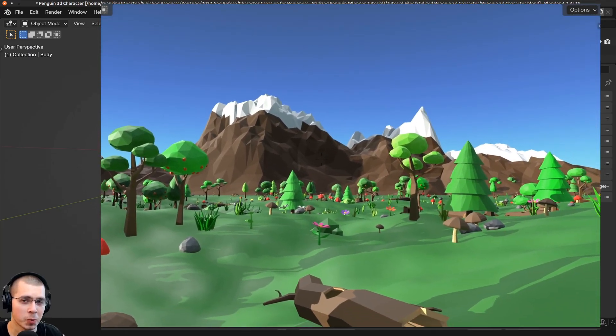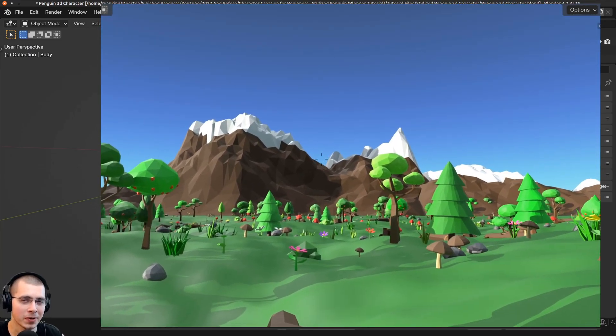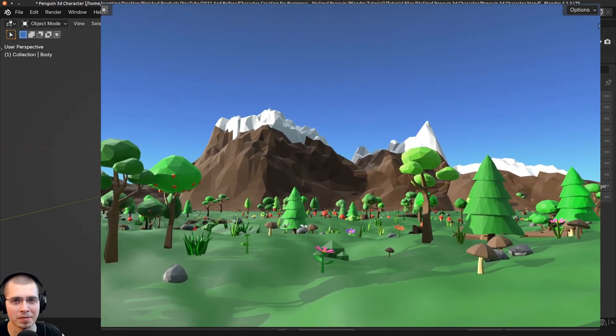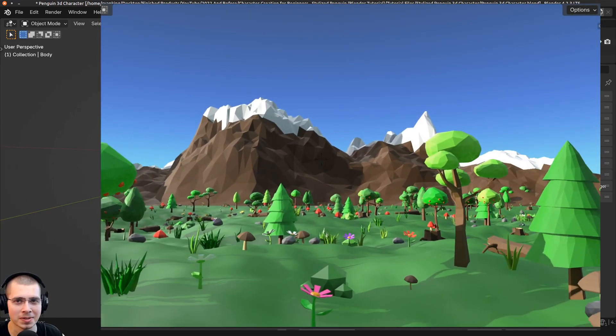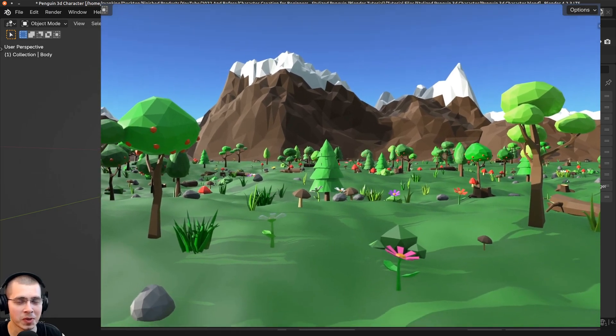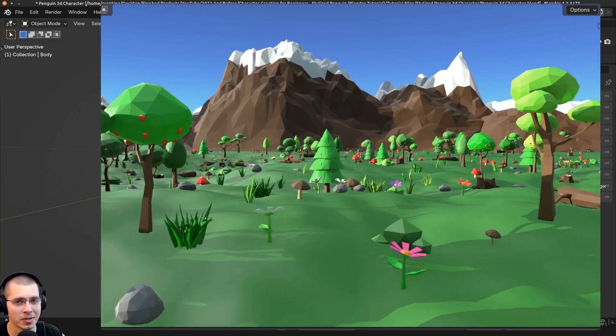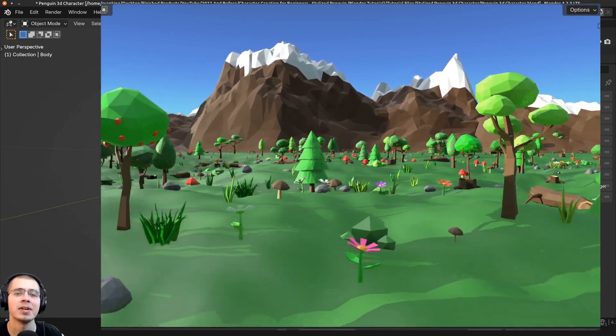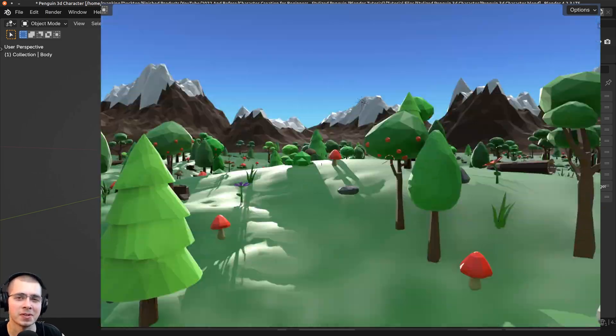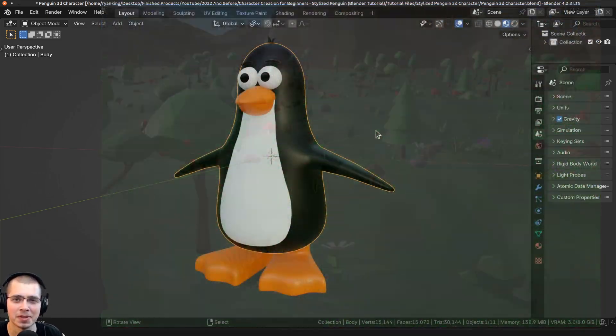In this video, I'll be sharing some cool things about Blender that you may not have known about. And if you have some other cool things about Blender that I don't share in this video, definitely let us all know in the comments.